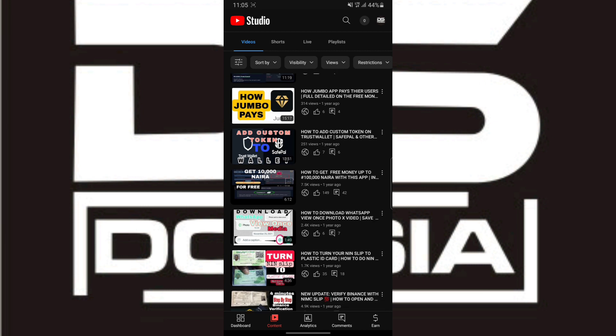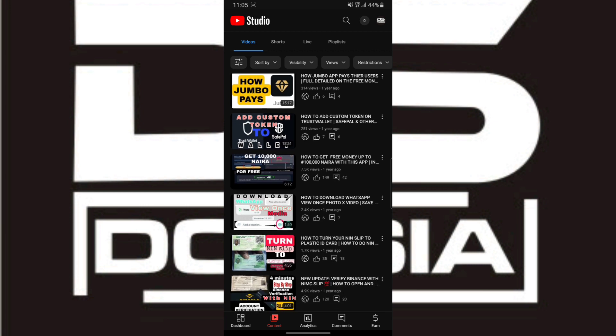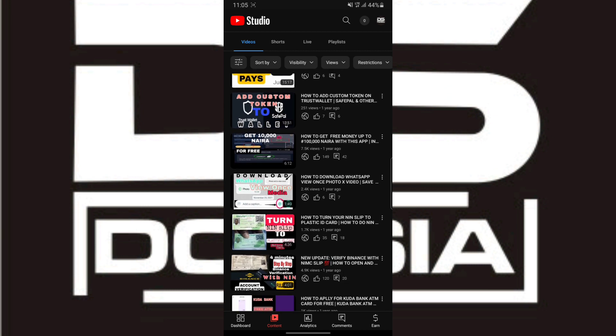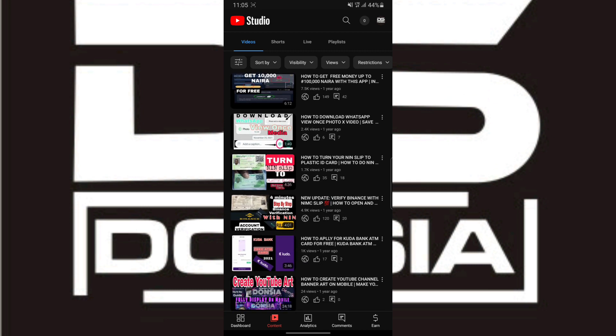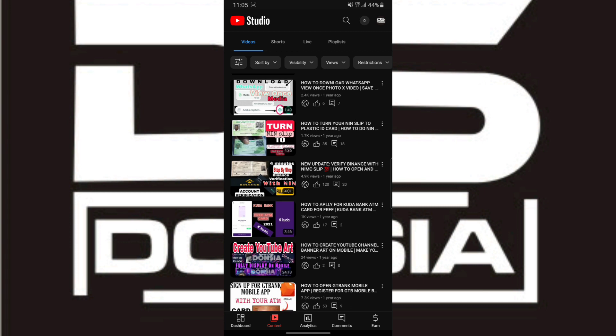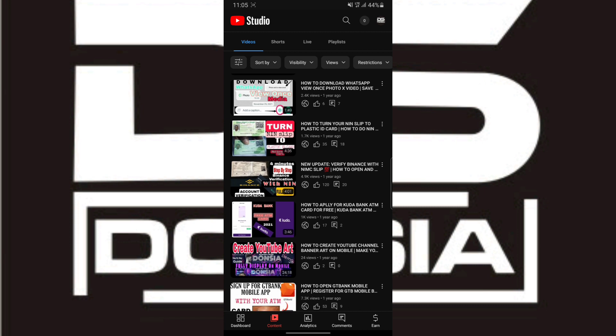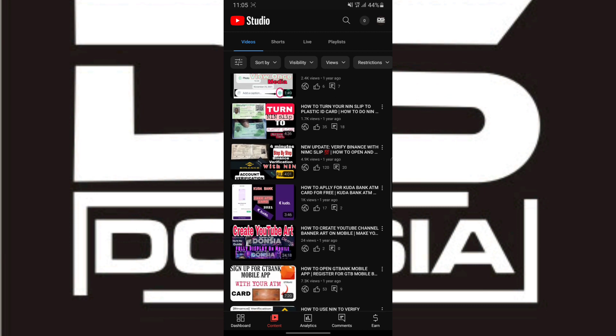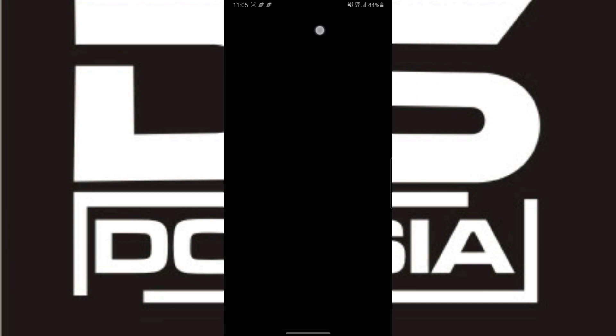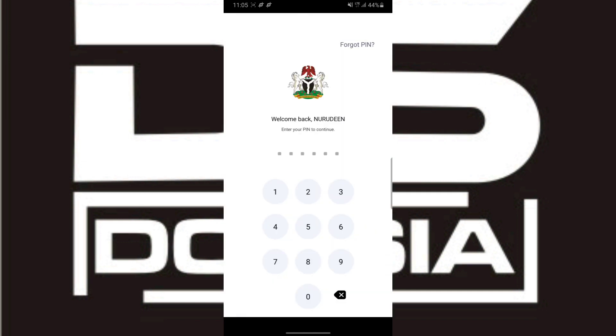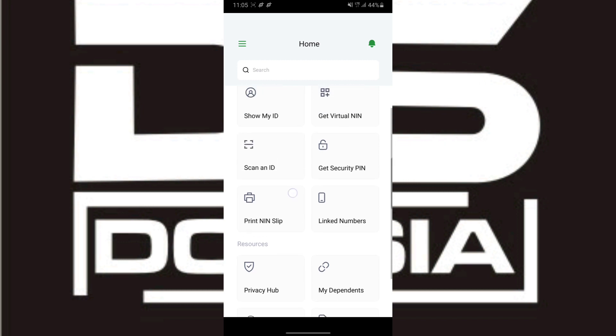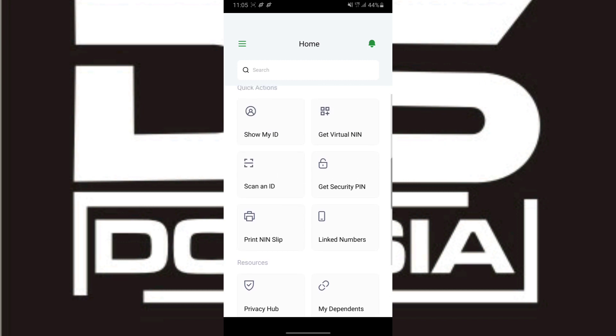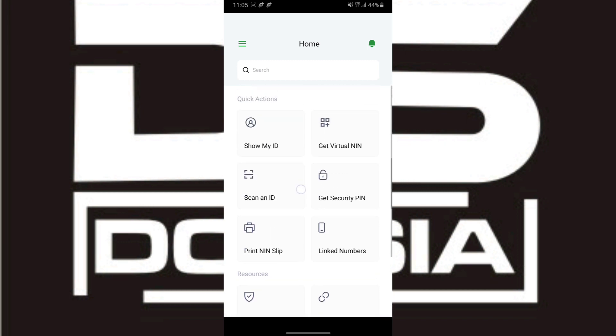So without further delay, let's dive into the video. This is my NIMC app. I've logged into it before, so I'm going to enter my PIN. I believe you know how to open your NIMC mobile app.